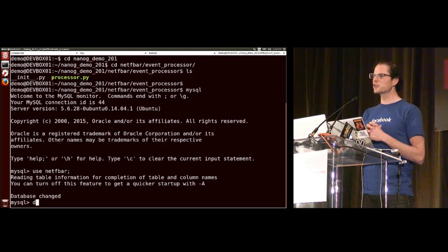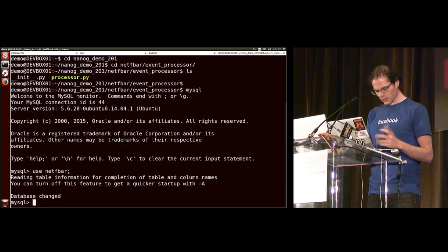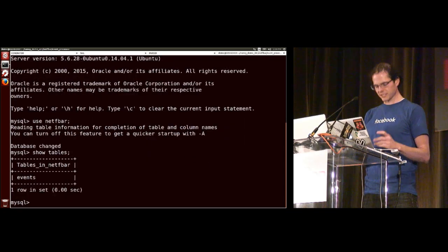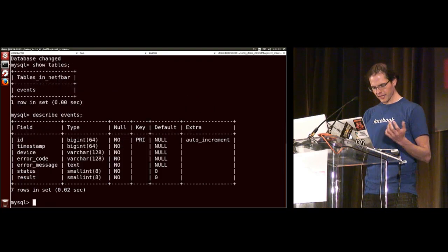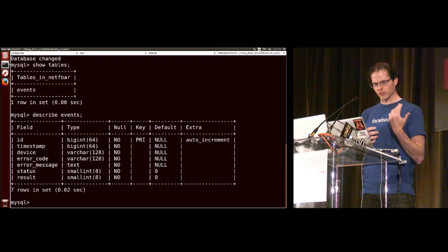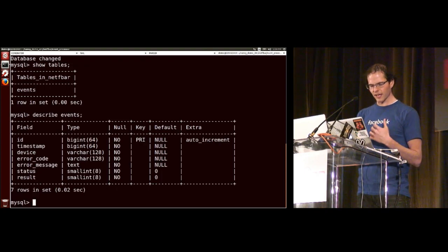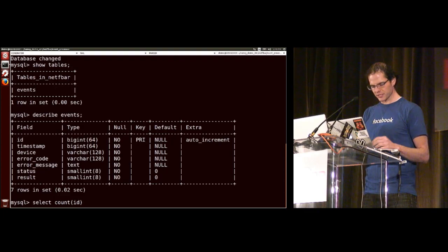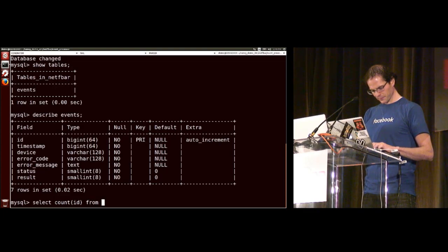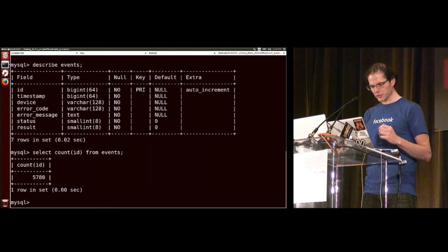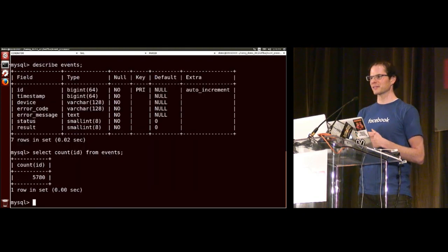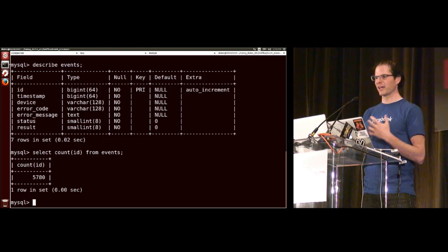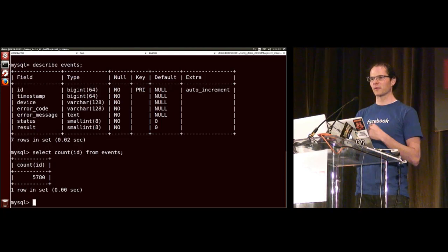If we leave that running, it'll create maybe a few hundred or a few thousand events. I'll stop it so we don't kill the VM. To prove it's real, I'll hop into the MySQL shell. We're running MySQL server with a database called NetFBAR. I can show tables — there's a table called events. Describing it shows timestamp, device name, error code, and so on. Selecting the count shows I have 5,780 events to play with. On your VM you should already have about 3,000 before running anything.